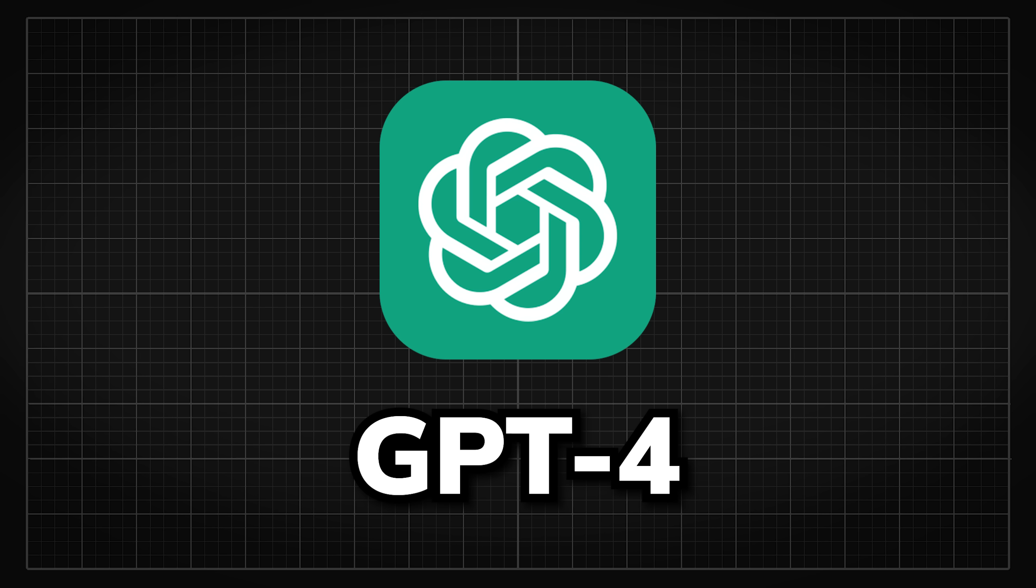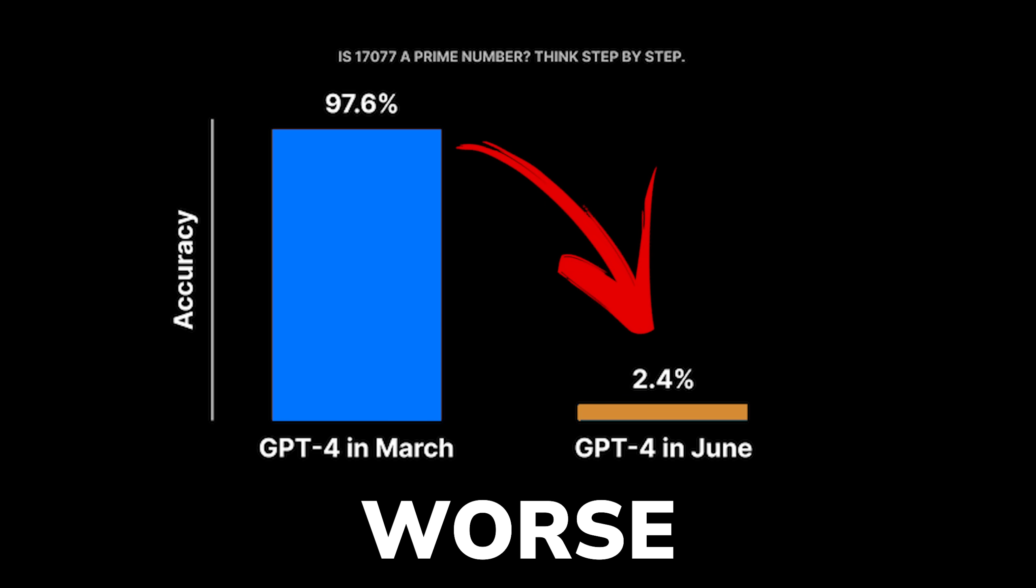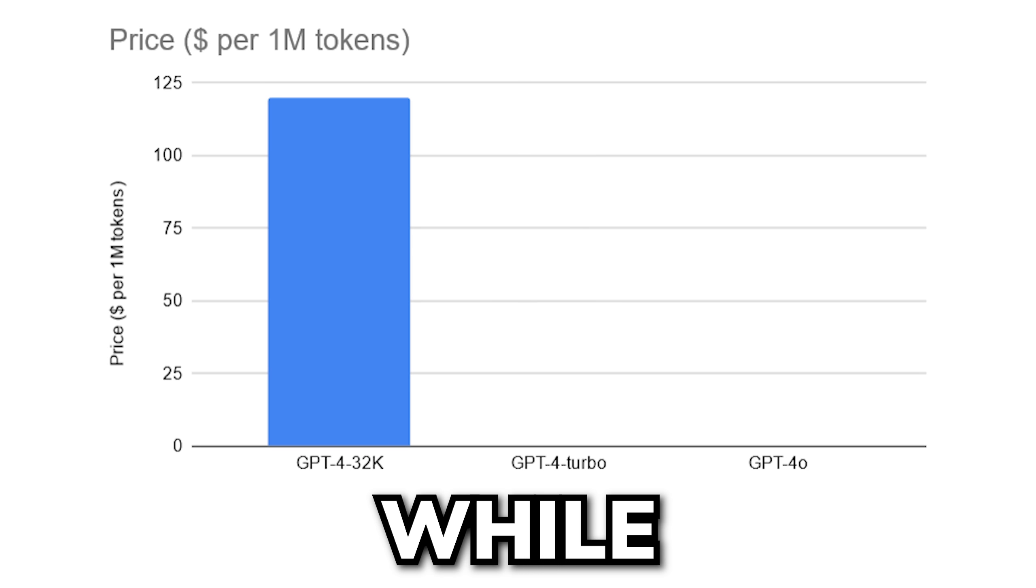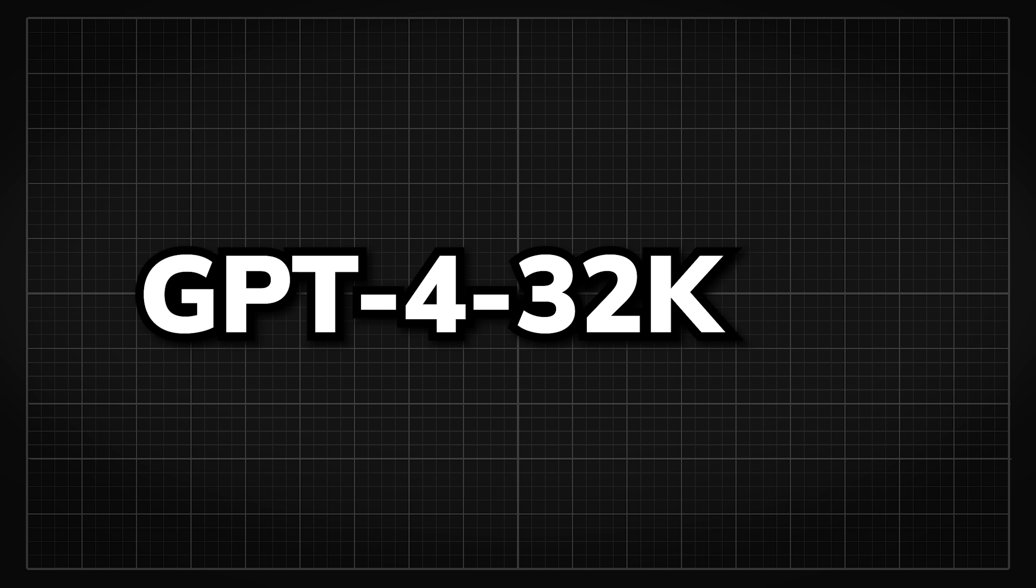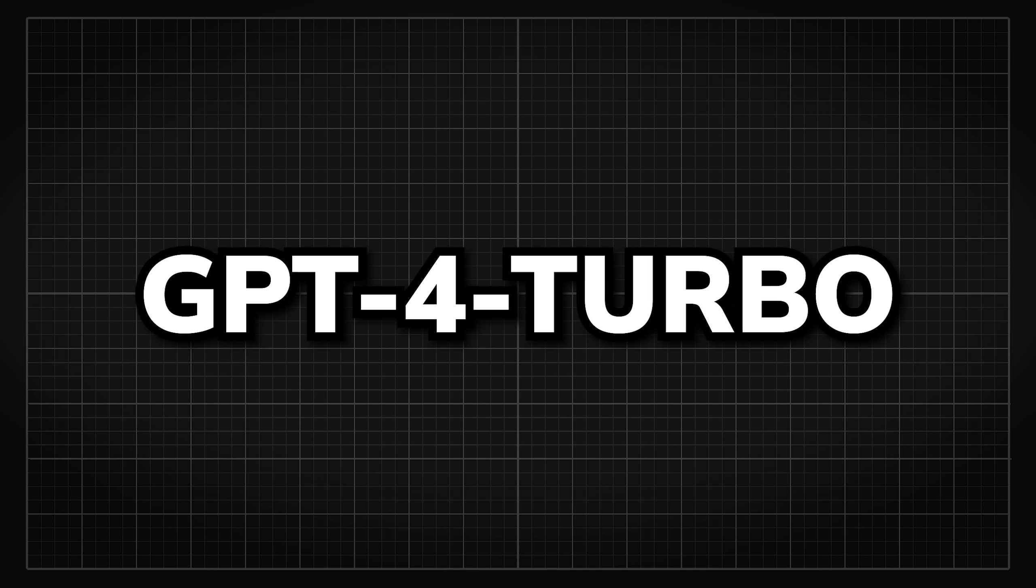Have you noticed that GPT-4 is getting worse over time while their costs are getting cheaper, even though they still call it GPT-4?